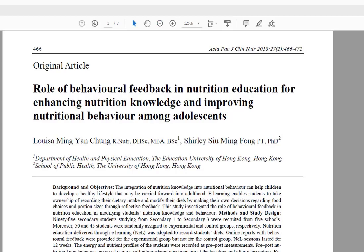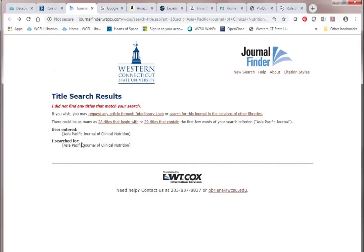Although I wouldn't suggest searching for articles on Google — using the database is a better way to go — it is sometimes the case that you might find the article freely available on the Internet. If I had not found the article on the Internet as I did, I would have ordered it through interlibrary loan. Going back to the original Journal Finder page, I would click Request the article through interlibrary loan.